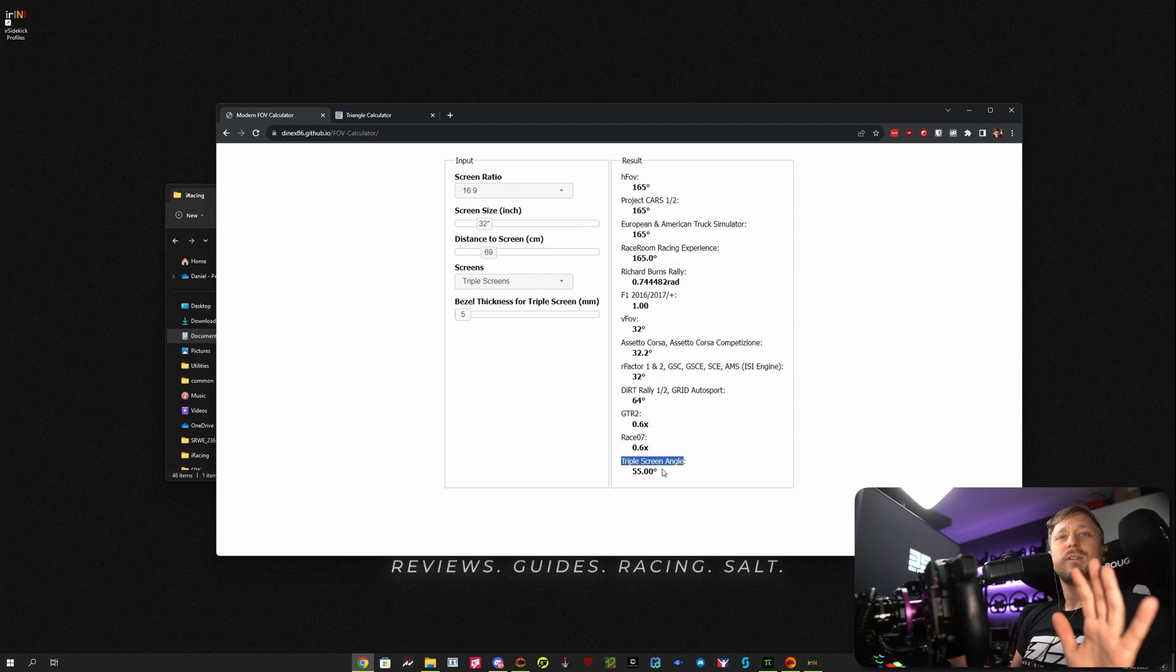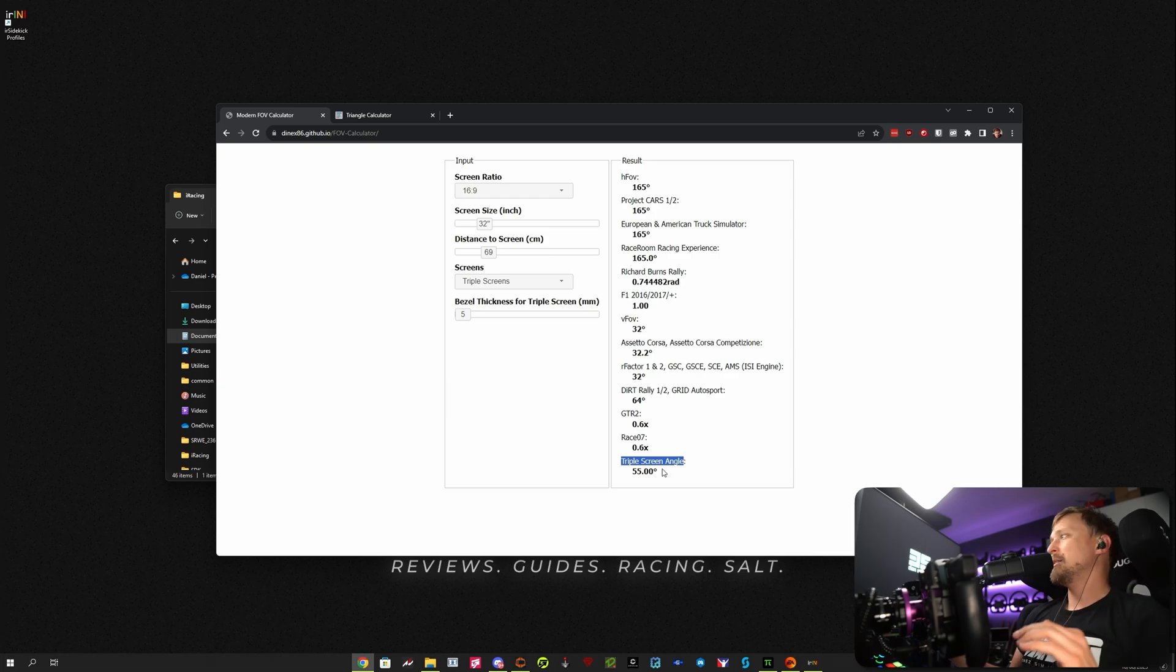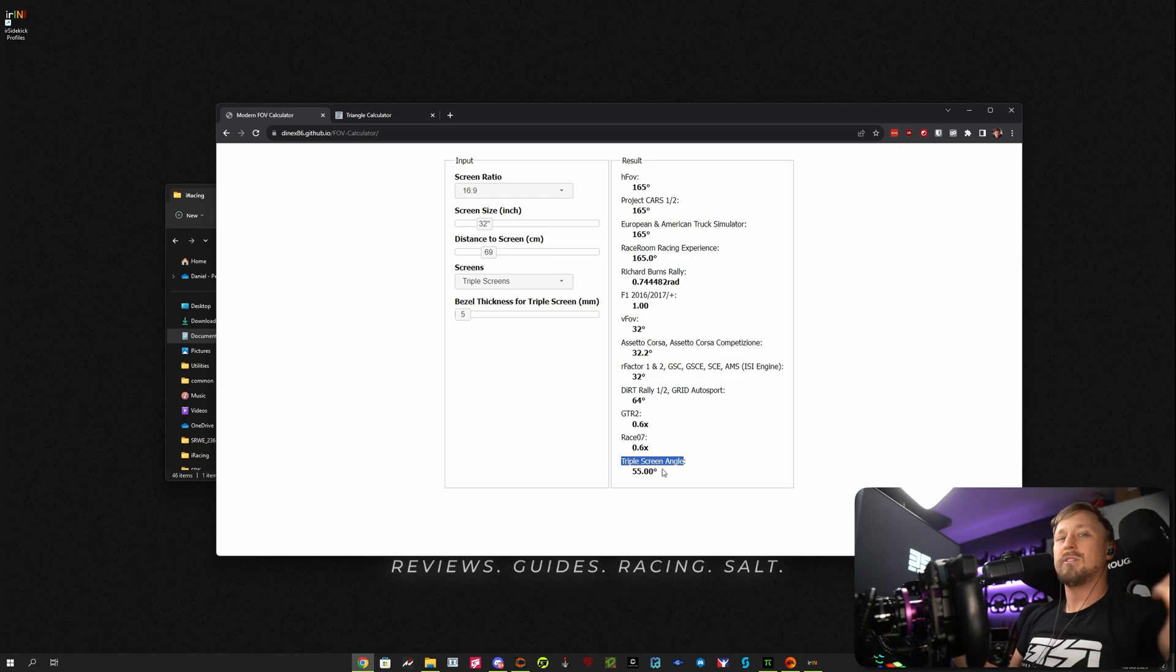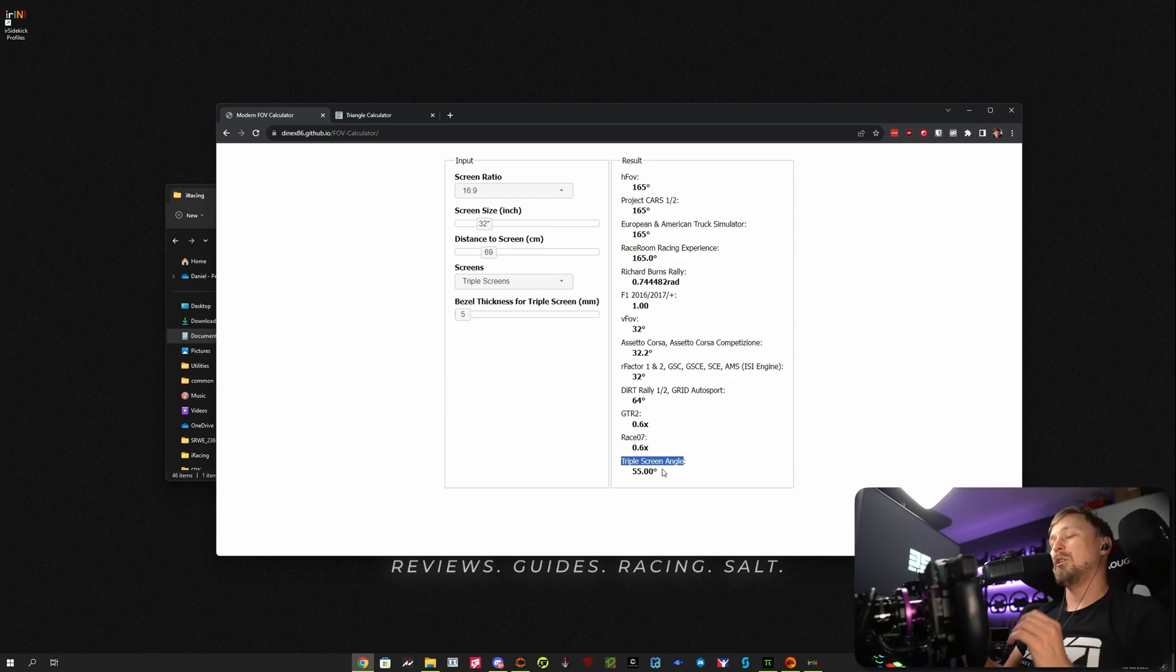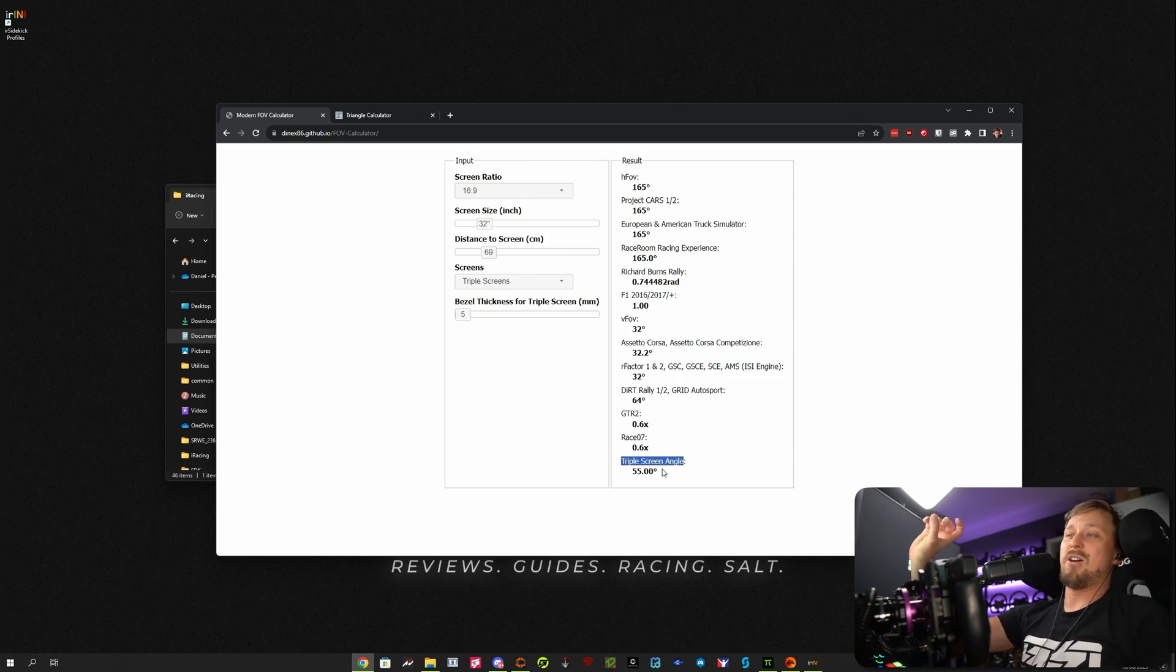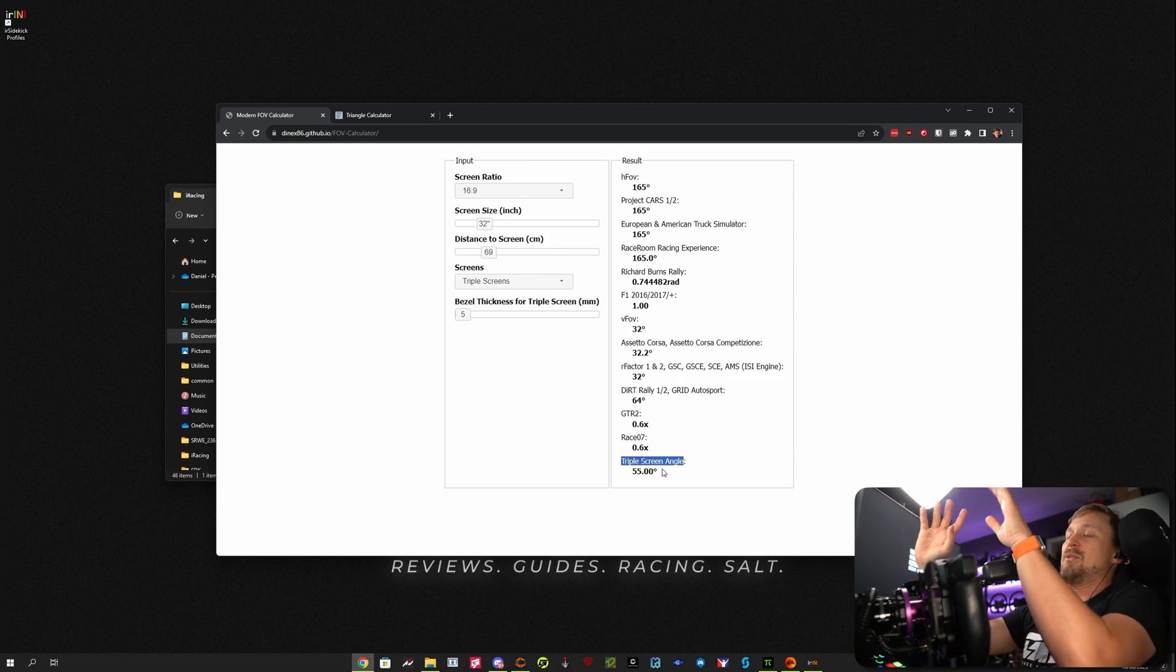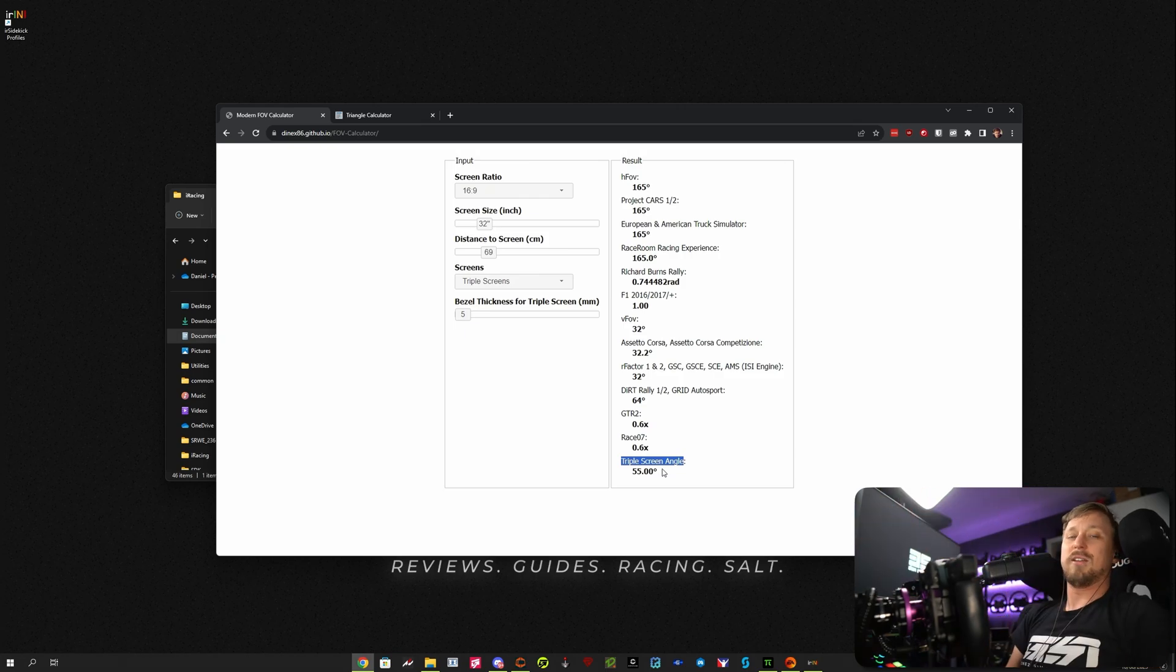Set it up in a way that makes sense. Don't have it too flat because then you're sacrificing FOV, obviously. But you don't have to adjust it perfectly, whatever this calculator is telling you.